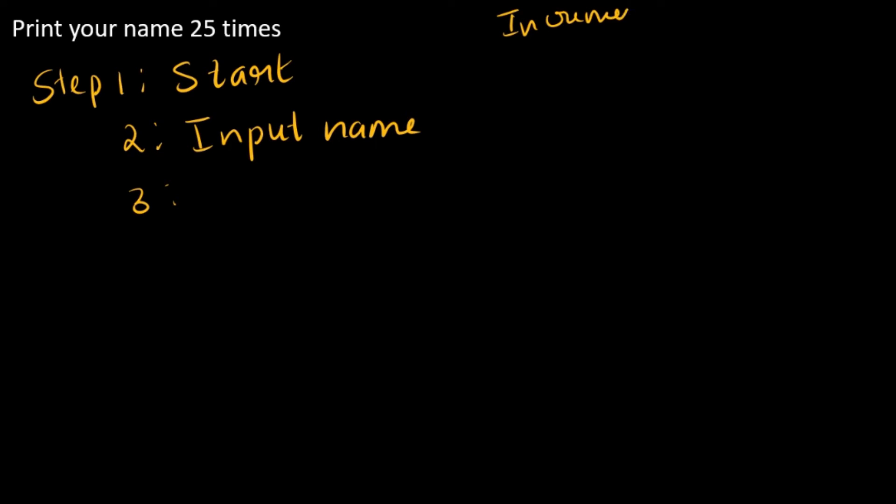When it is the 26th time, the loop stops there. But if it is the 24th or 17th time, it still has to keep running.